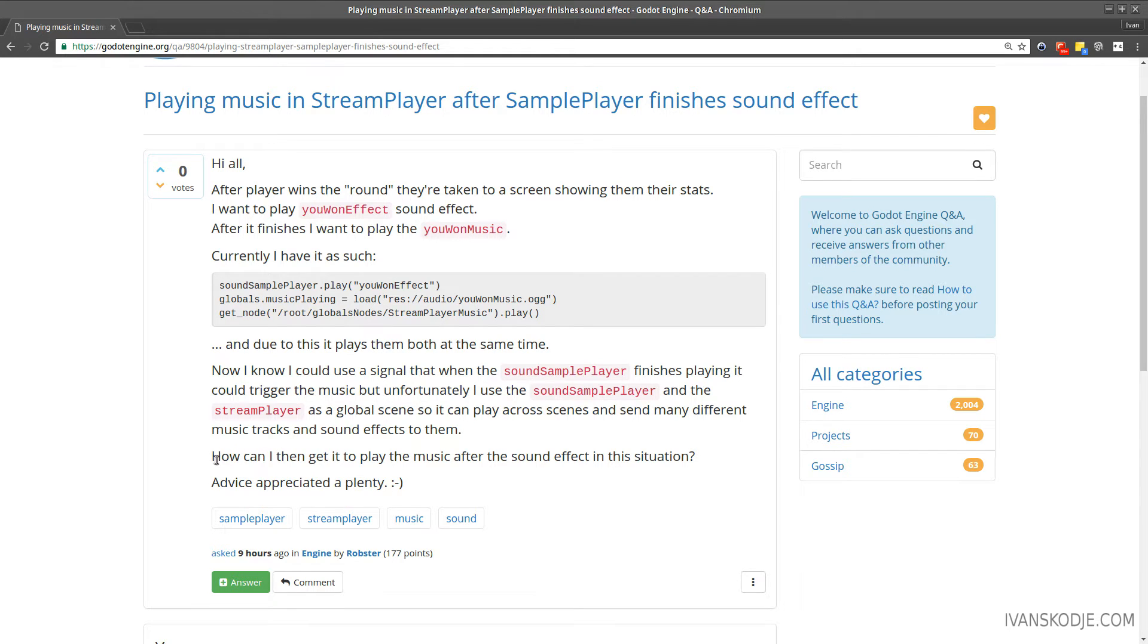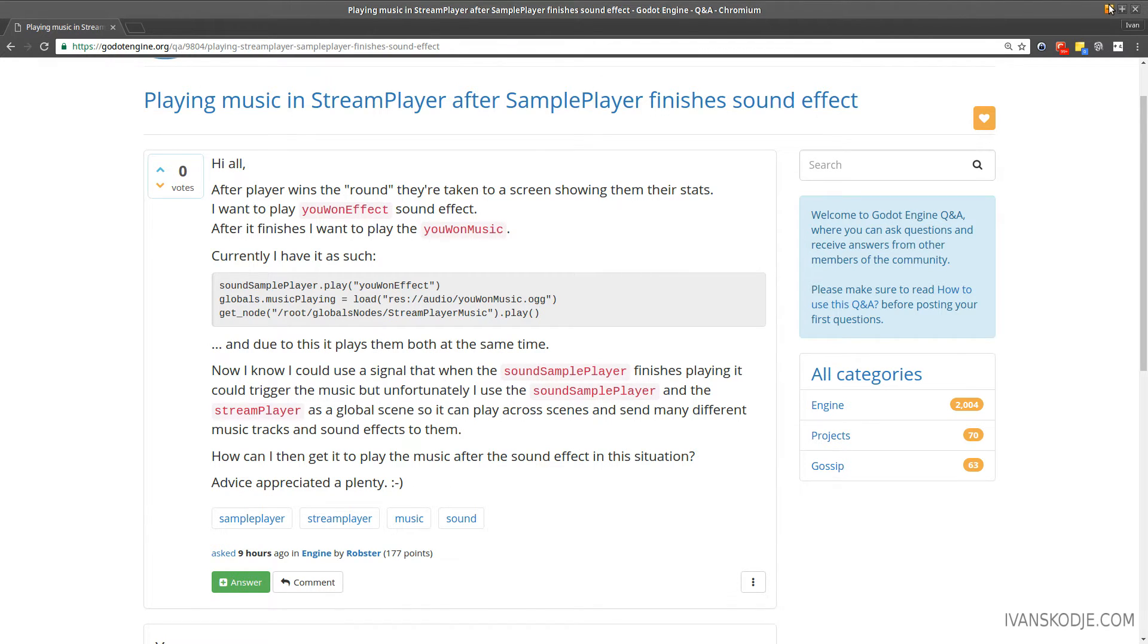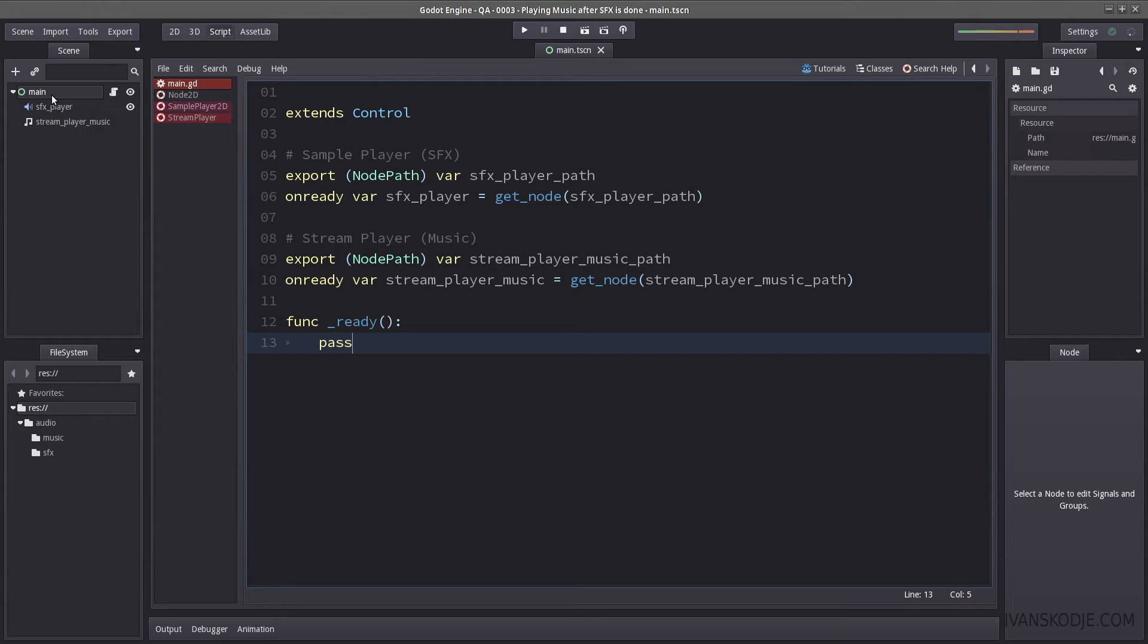Okay, the question is, how can I get it to play the music after the sound effect in this situation? Advice appreciated plenty. Not only am I going to give you advice, I'm going to demonstrate two different methods of doing so.